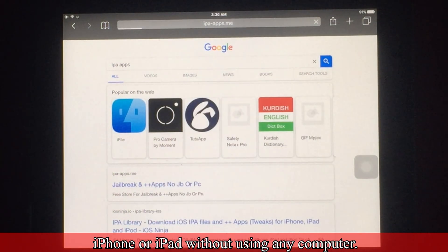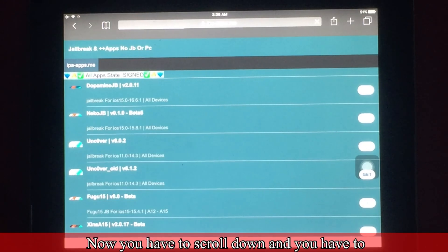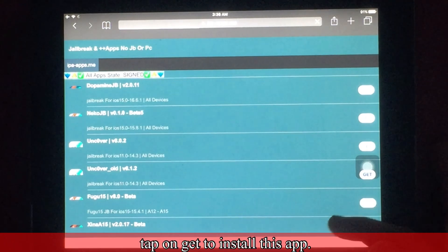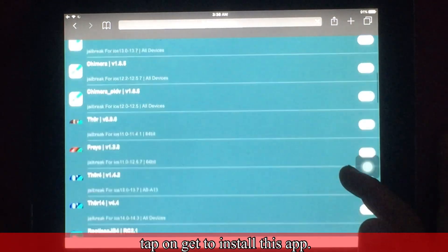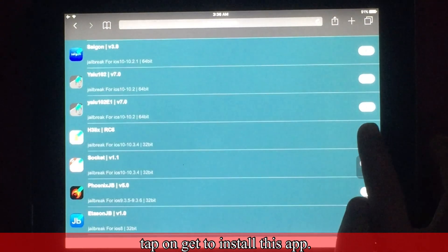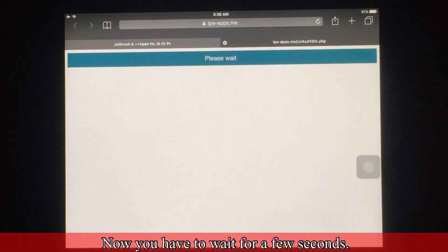Now you have to scroll down and tap on Get to install this app. Now you have to wait for a few seconds.